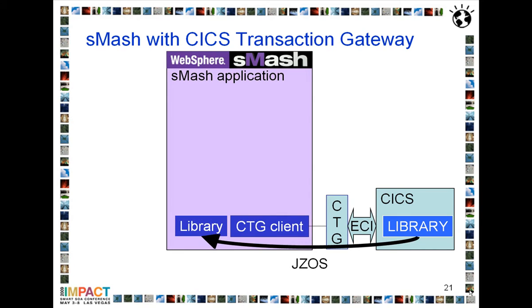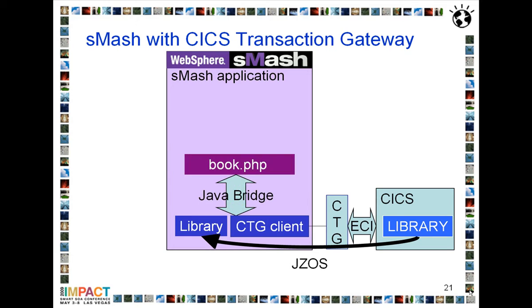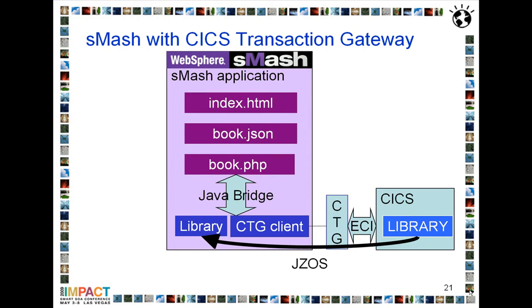To interact with the library program, I'll be using Java classes that were generated using JSOS. Then in my Smash application, which I'll be implementing using PHP, I'll communicate with the Java classes using the Java Bridge. And I'll also have some HTML and JSON code which I'll be building in the example.